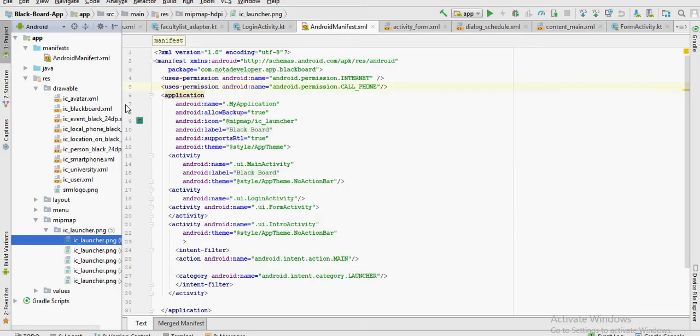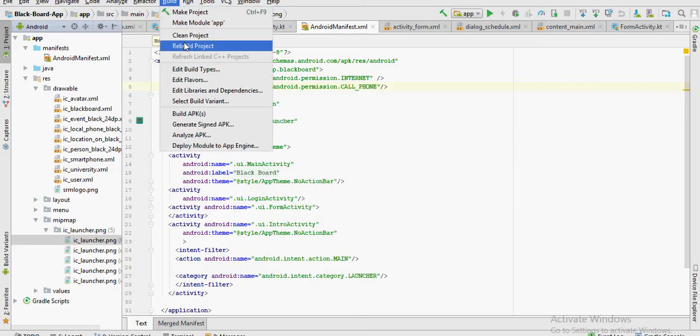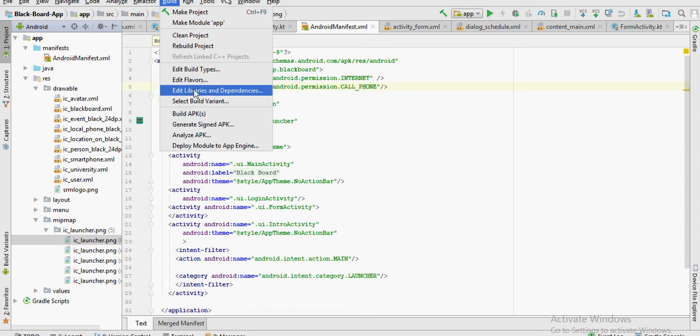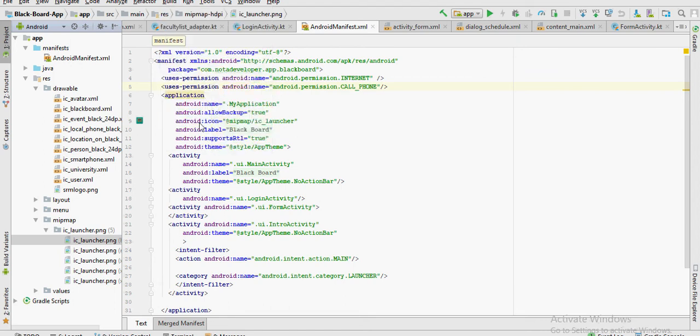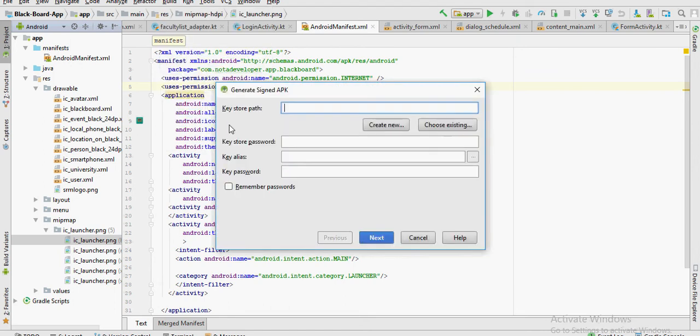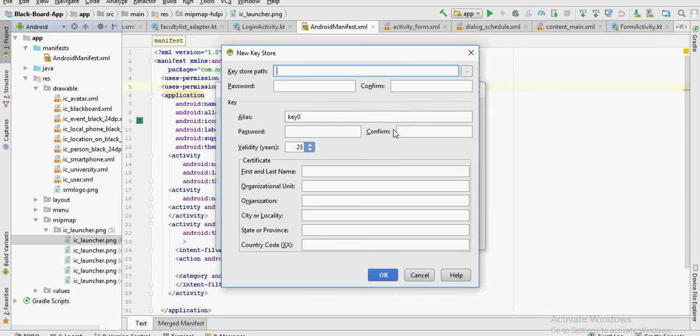Now, before uploading your APK, you need to make sure it's signed. Let's do that. Click on build and click on generate signed APK. If you already have a keystore, you can go ahead and add the path. But then I don't, so I'm going to create a new one.